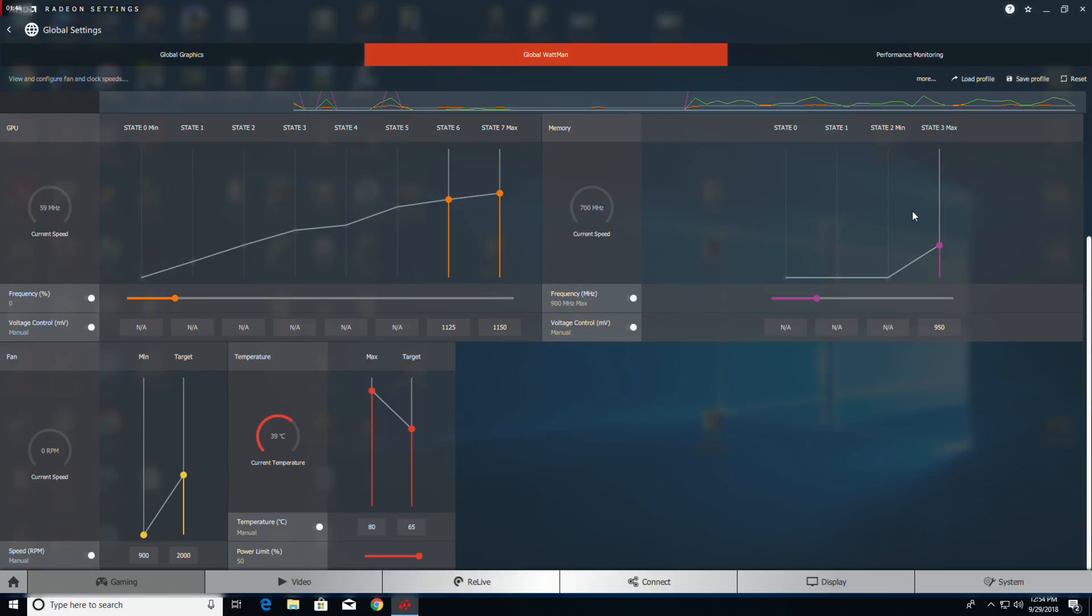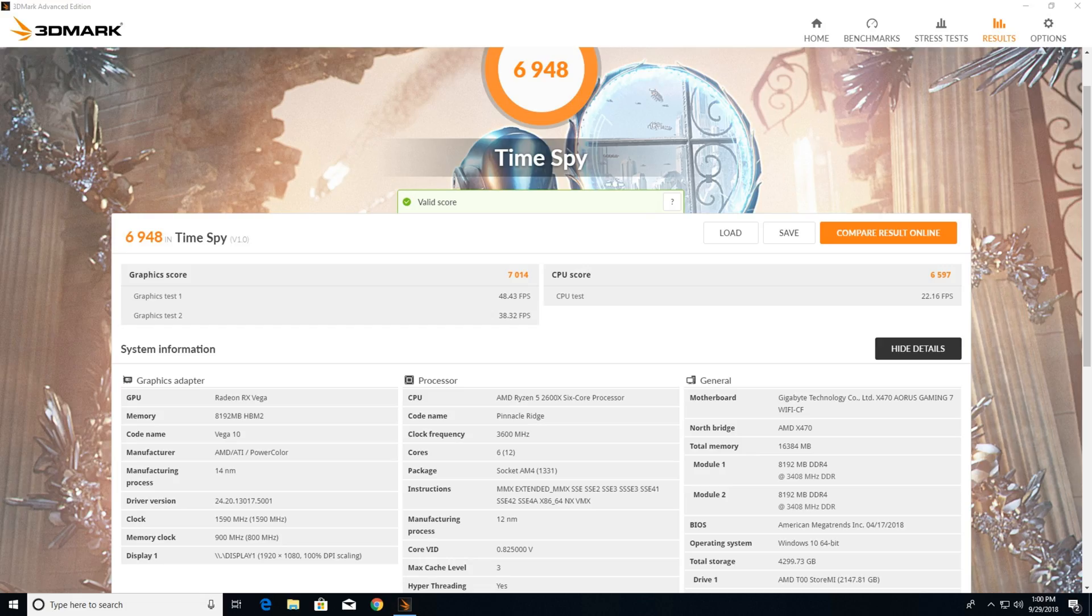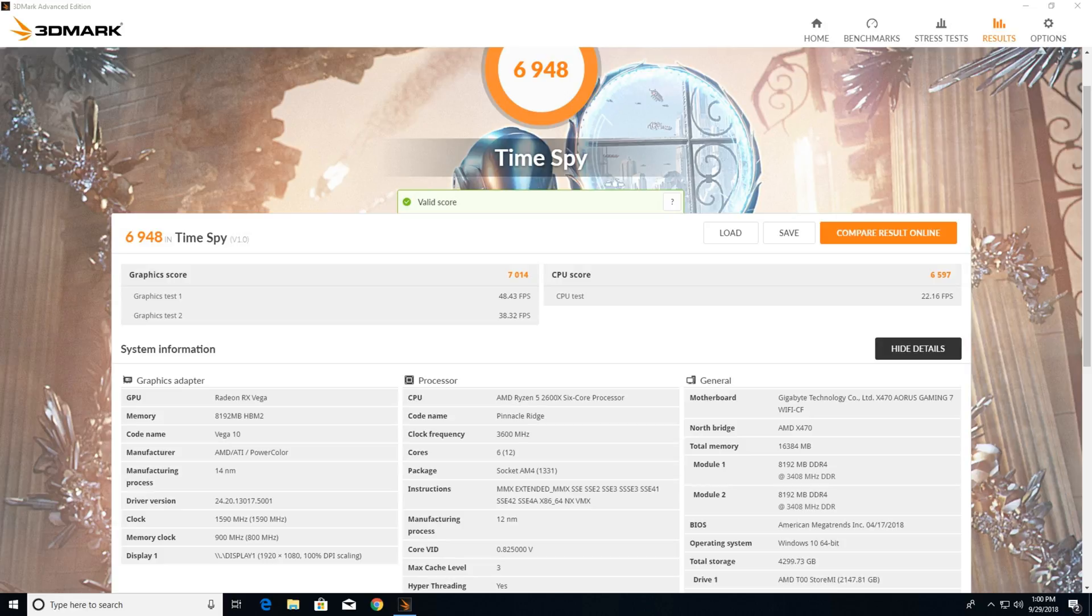Let's see what we got with our newly modified settings. The graphics score was 7014, which is a 5 percent increase. Graphics test one was 48.43 frames per second, graphics test two was 38.32, and our clock is still at 1590 because we haven't messed with that yet.